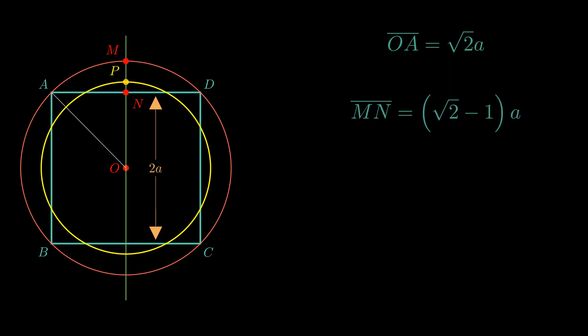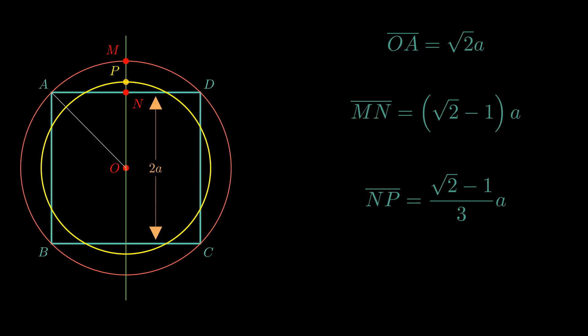So, distance from N to P is one-third of this, so root 2 minus 1 by 3 times A. Thus, the radius of our circle OP turns out to be A plus root 2 minus 1 by 3 into A, that is root 2 plus 2 by 3 times A. So, we have R equals root 2 plus 2 by 3 times A.